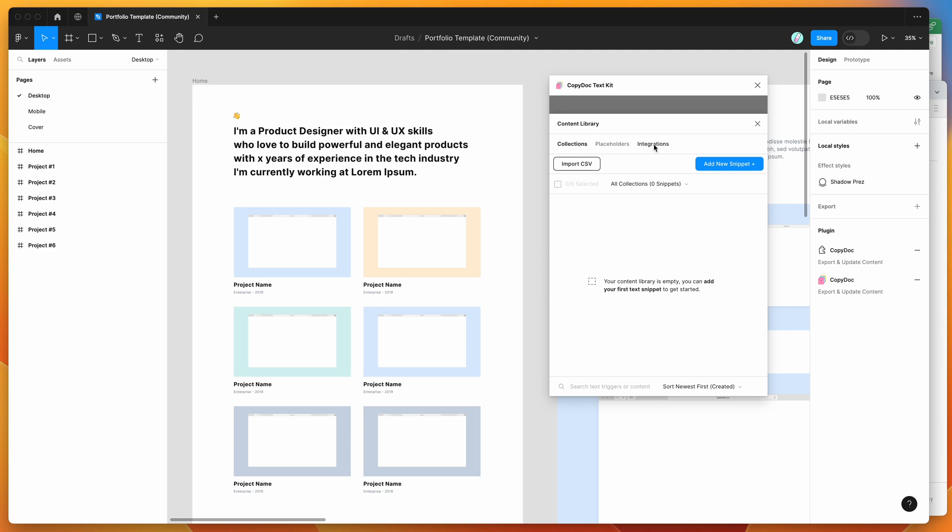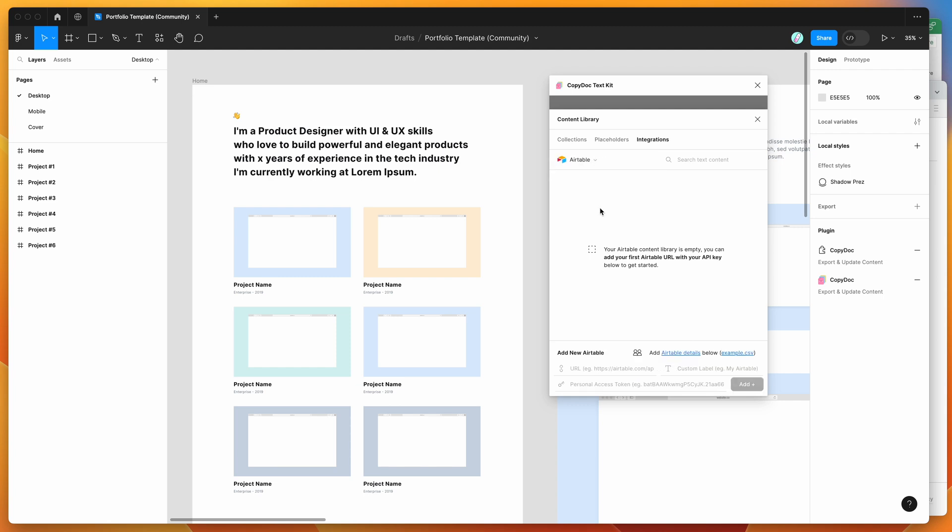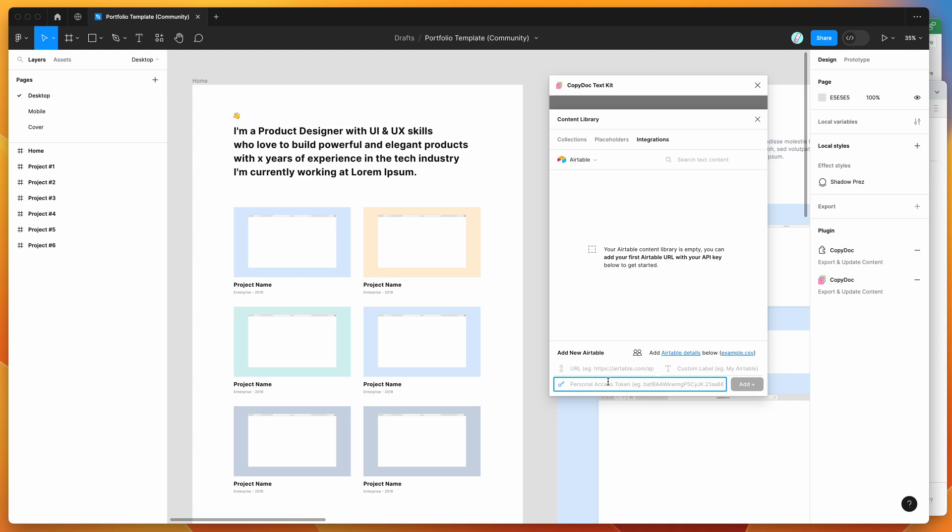Click on integrations, and by default it's going to select the Google Sheets integration. Instead of using Google Sheets, I'm going to click on that option and change it to Airtable. You'll notice we haven't set up any Airtable libraries yet. Fill out the details below - you need to add your Airtable URL and personal access token from Airtable.